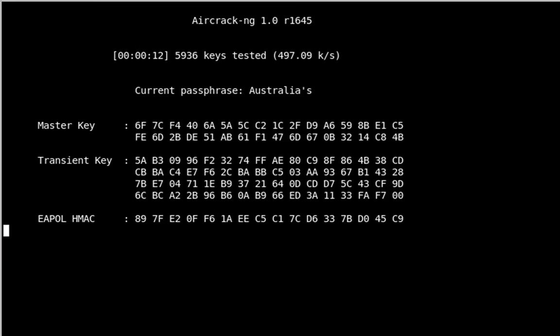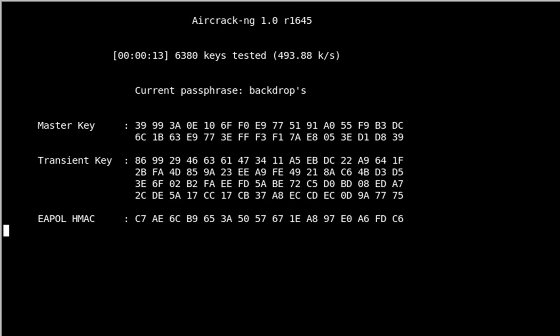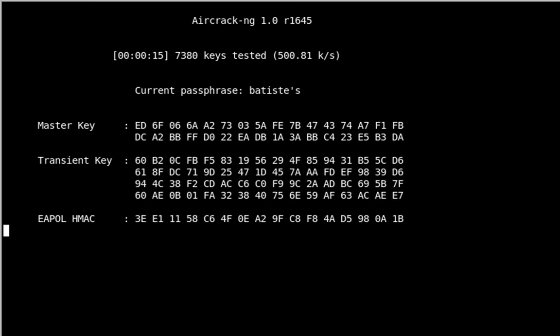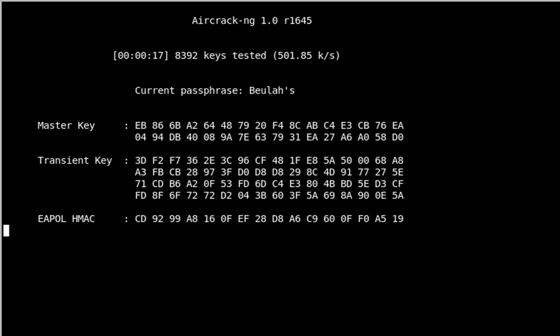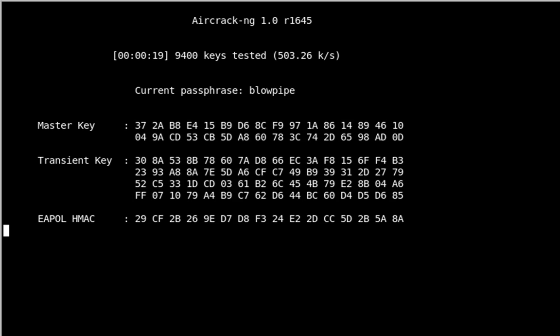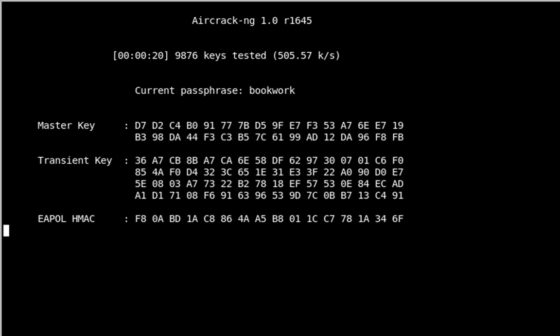This will take some time to get to your password, assuming that the password is in there. If not, you may have to use a different or a much larger dictionary file.